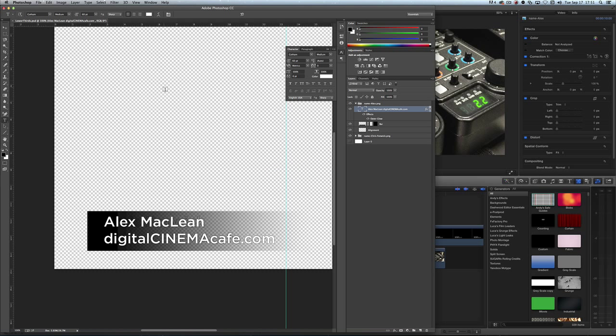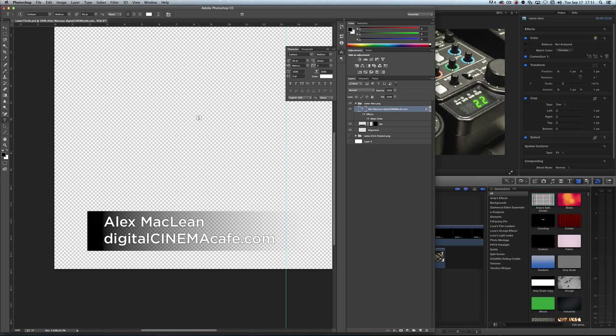This is the Generate Media Assets brand new feature in Photoshop, and very useful to video editors.